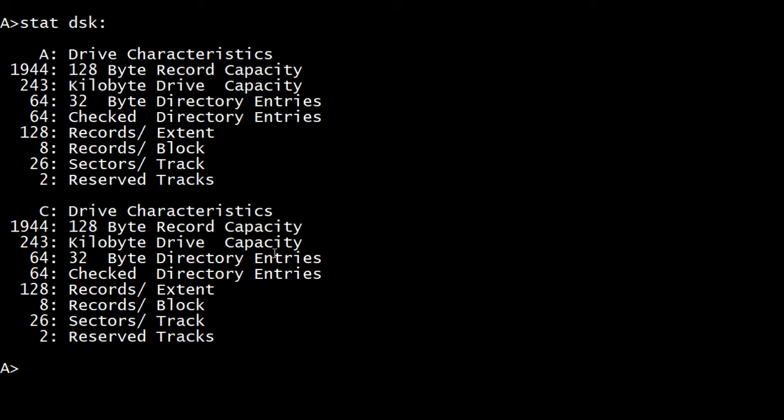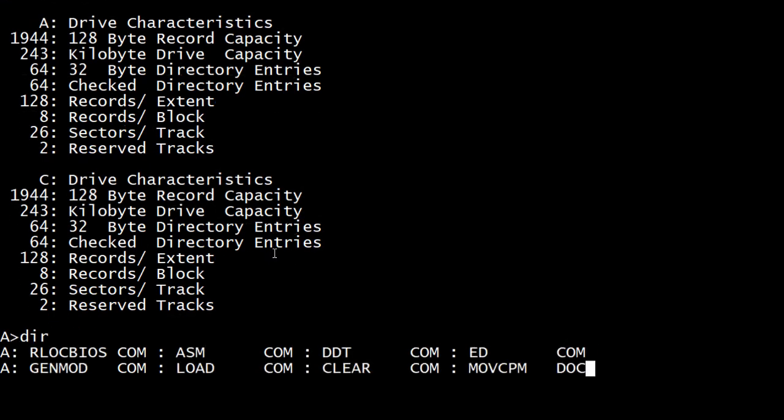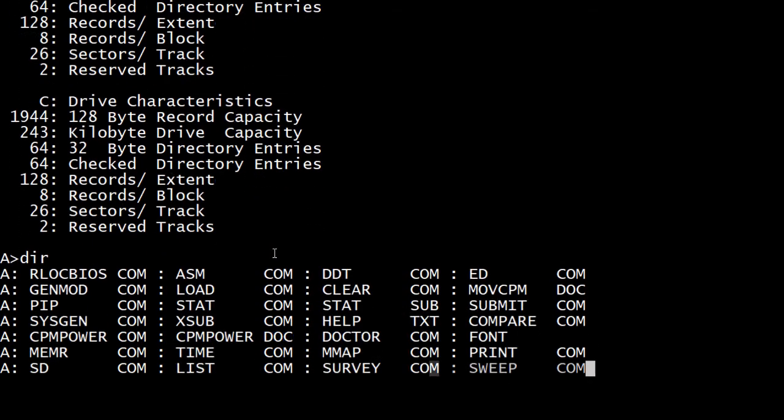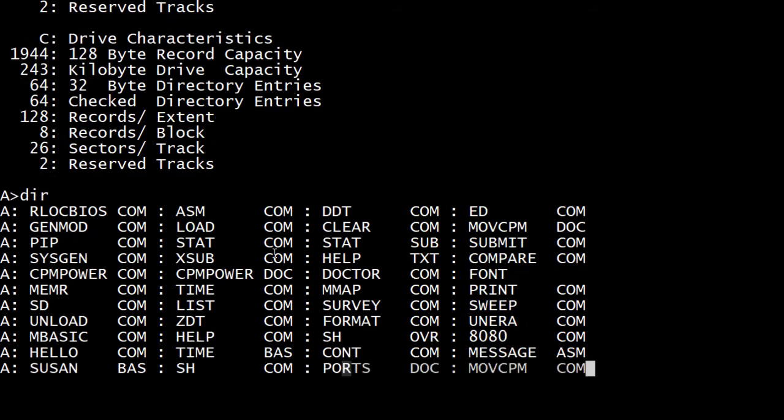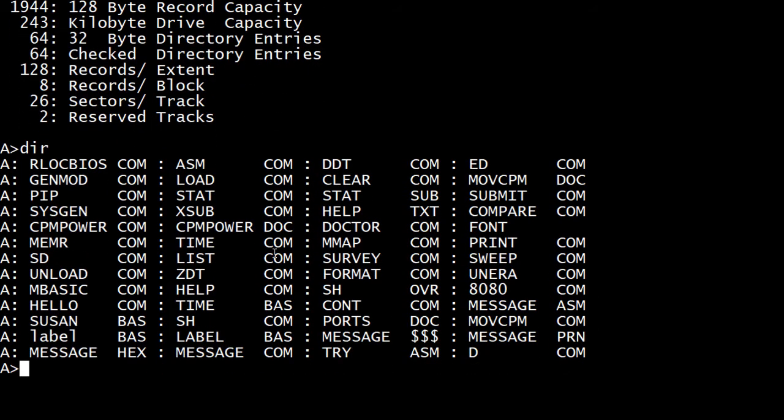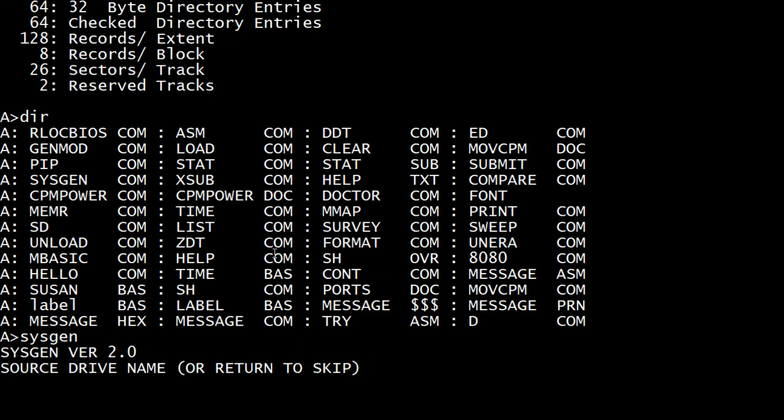Okay. So let's put the system on the disk. So right now it's just blank. We need to put on the system, which I believe is track zero and one are reserved for the CP/M system. So, there is a program called SYSGEN, which is, they're one, two, fourth on the list, SYSGEN.